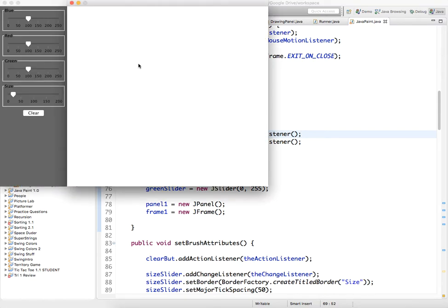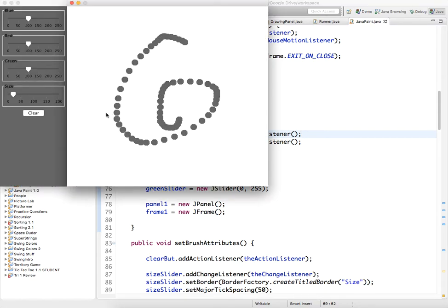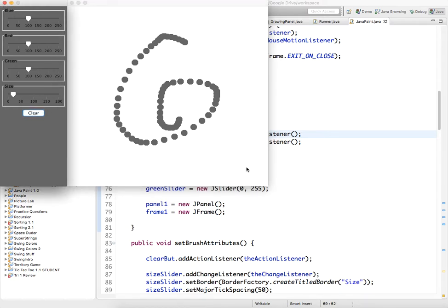So we can draw a little bit, and then if we hit clear, nothing happens. Oh, because we need to repaint, that's right, I forgot.